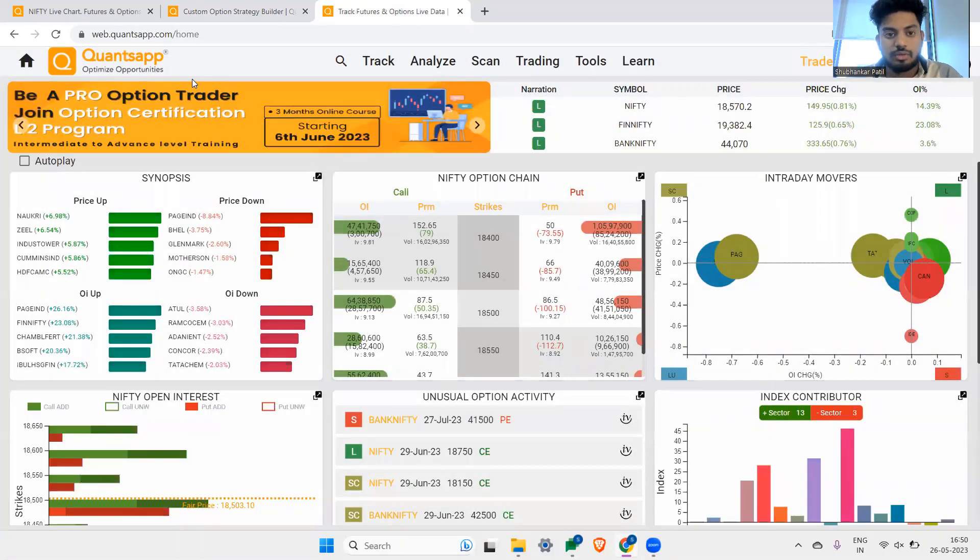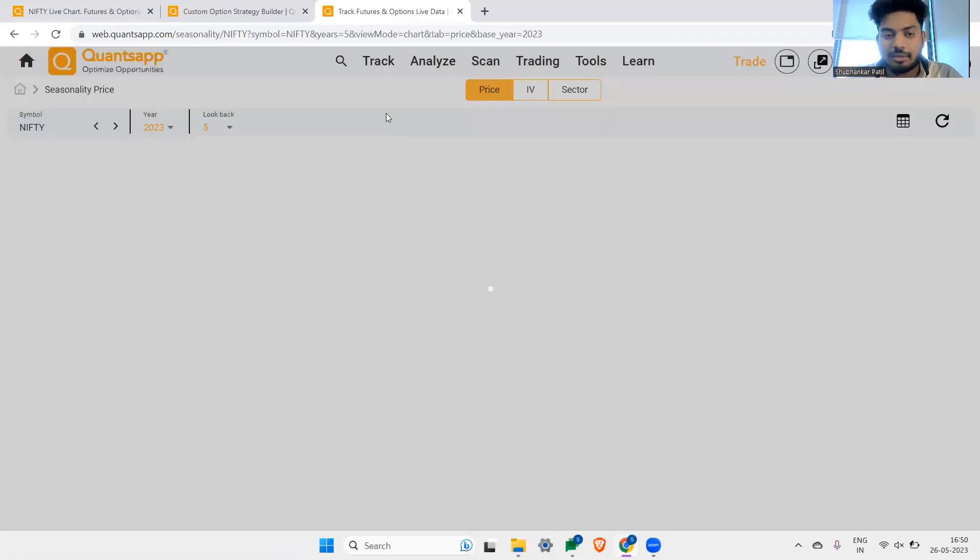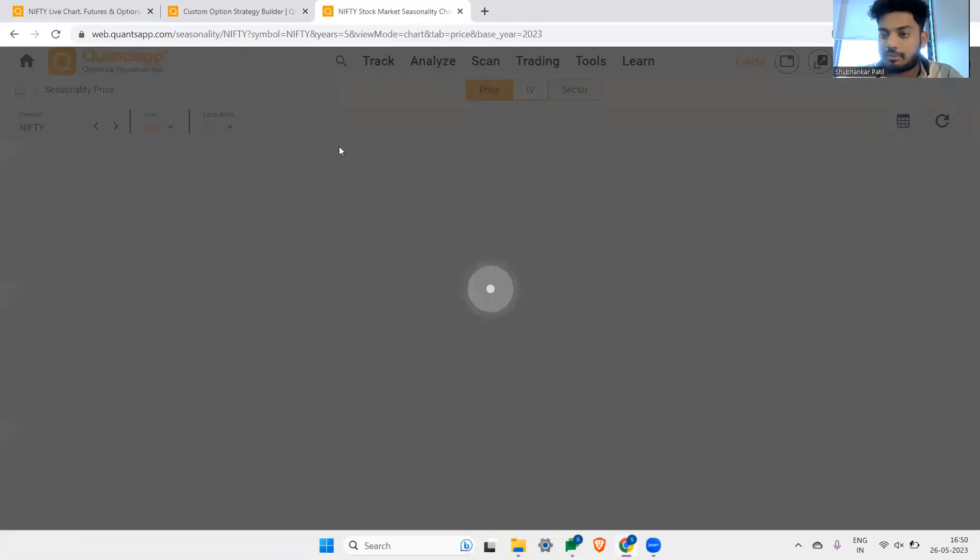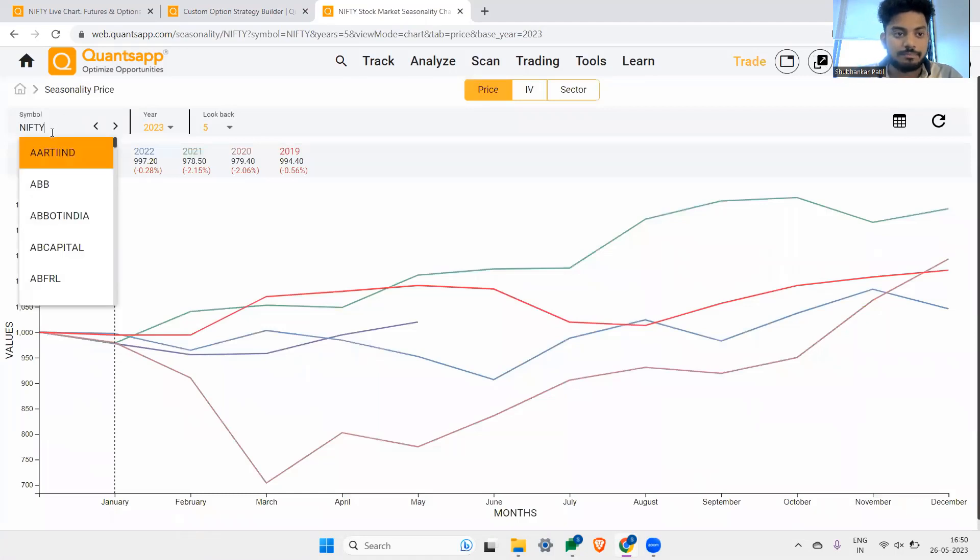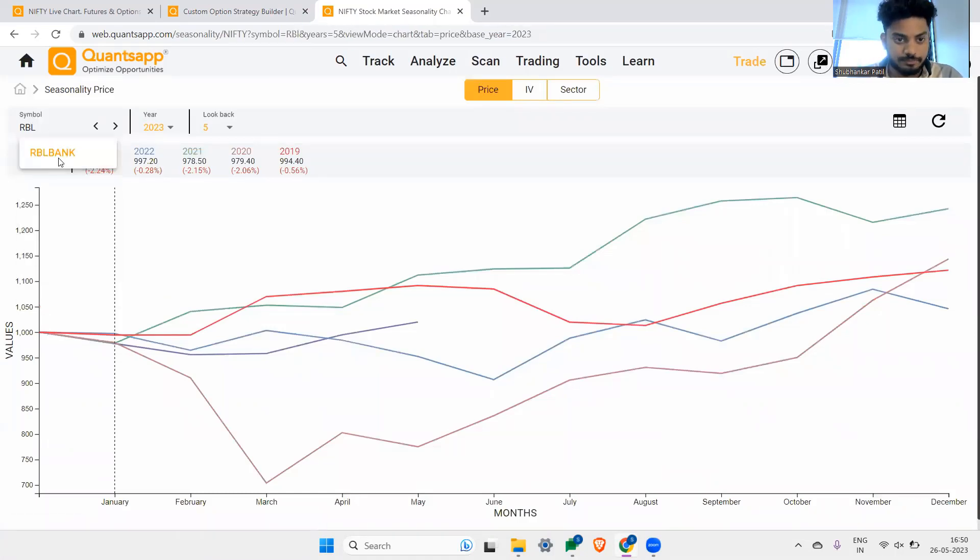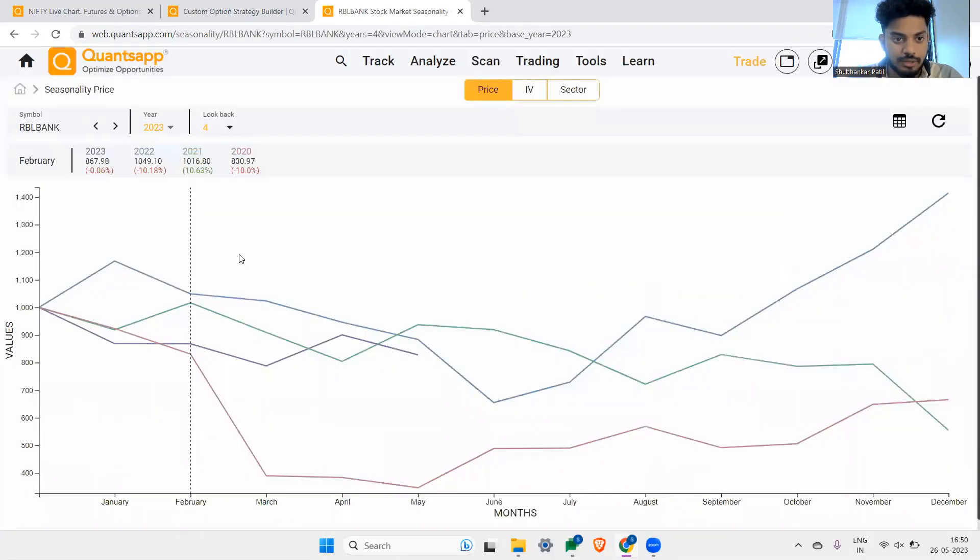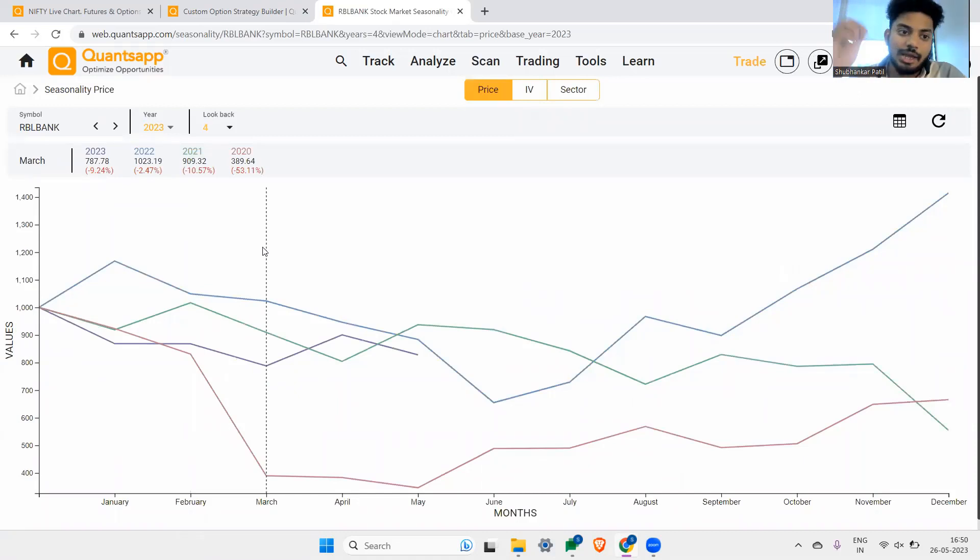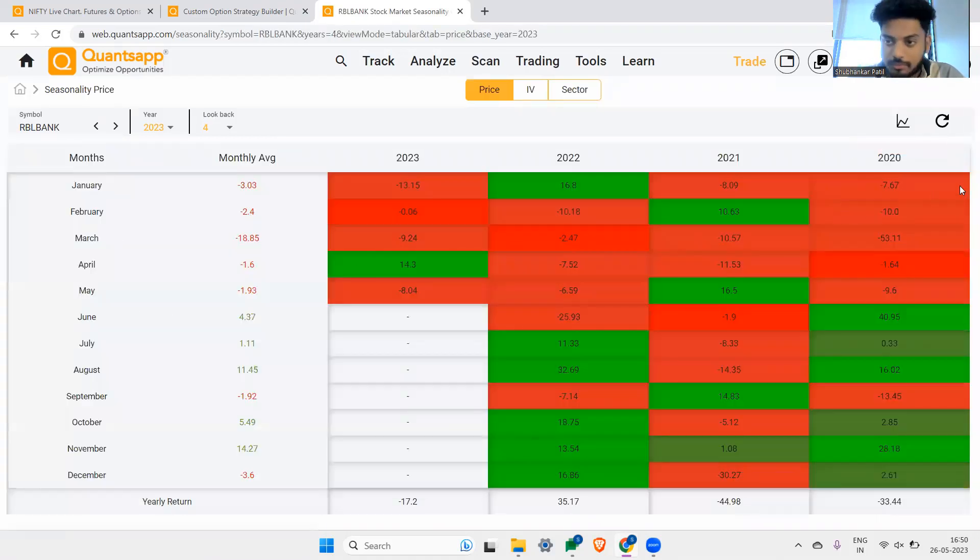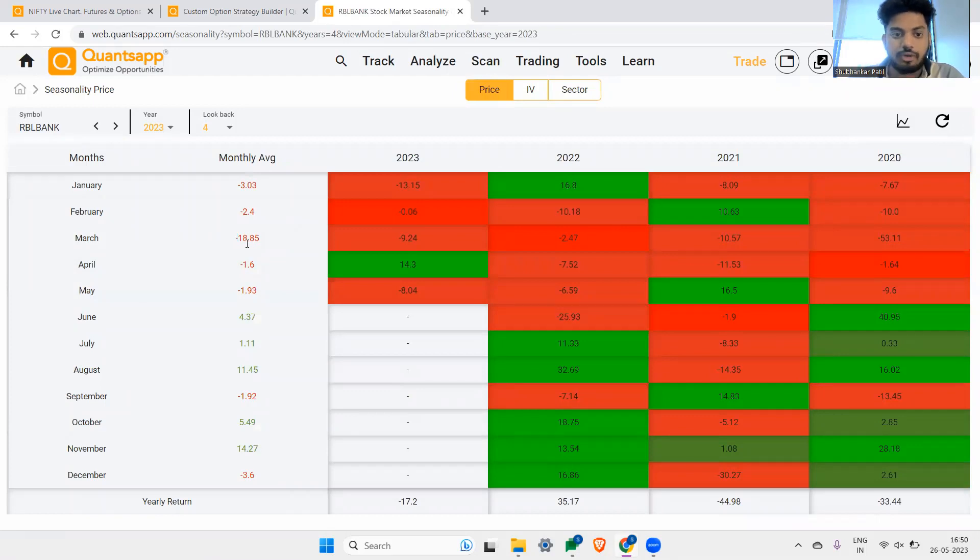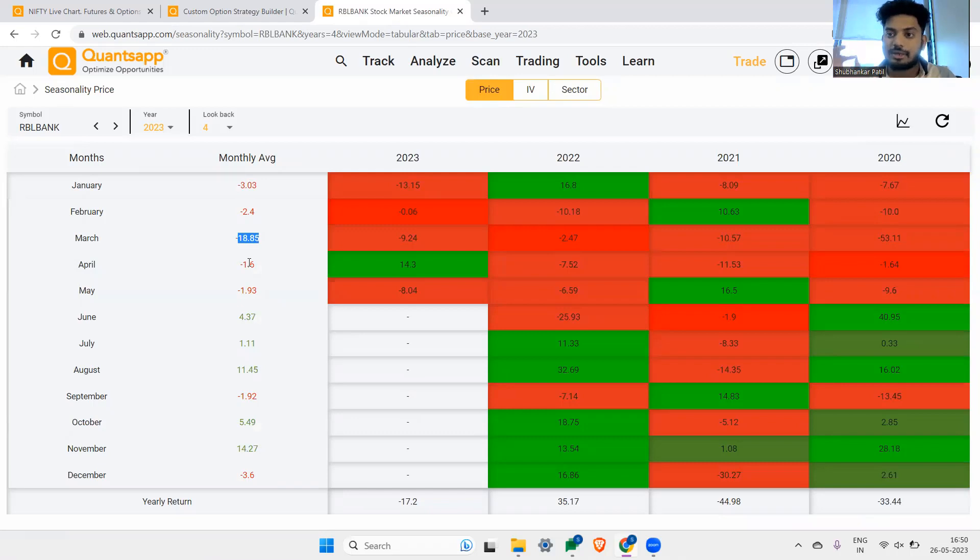So let me just show you one simple example of RBL bank related to seasonality. So the first thing when you do is whenever we are expecting some kind of negative thing to happen in the market. Another time is if you just see seasonality of RBL bank, of last four years. So now if you just check this out in month of March, what's happening in RBL bank? Every time it is going down by 10, 20 percentage average. So let me see the average as well. You can see the average from this too, from the tabular view. So average it is falling in month of March last four years by 18 percentage.